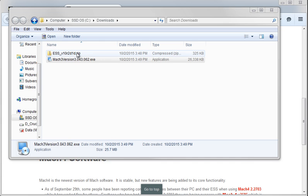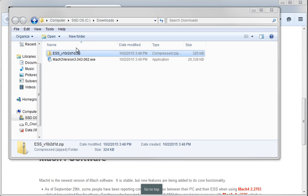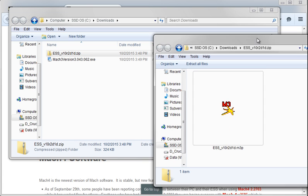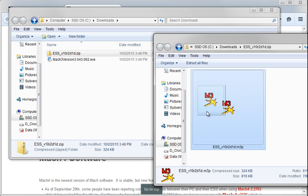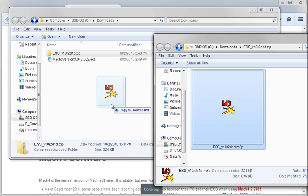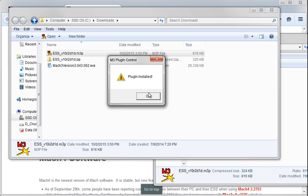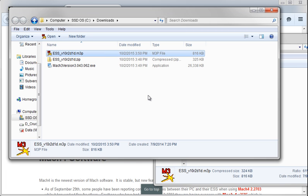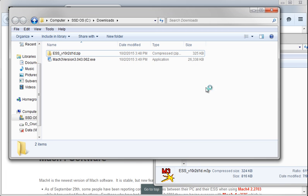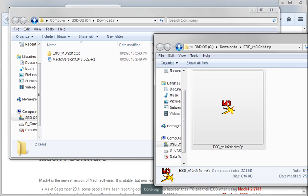After that, go ahead and open this, and drag the M3P file right here. Go ahead and double click on the M3P file. Plugin is installed, and it disappears.